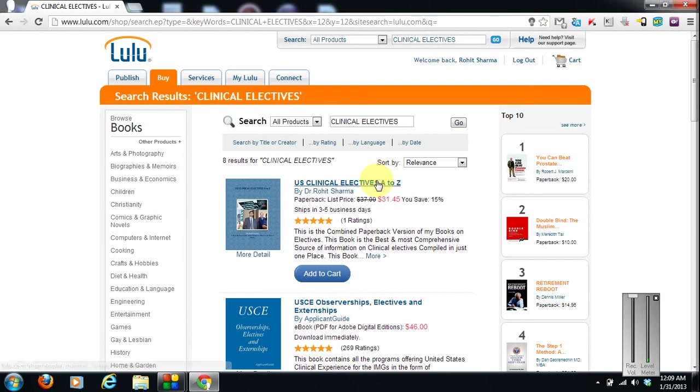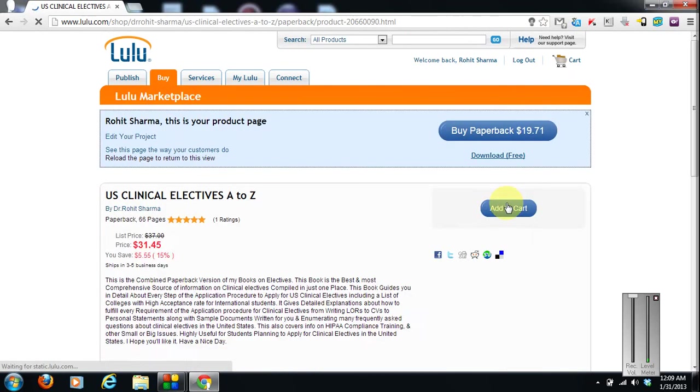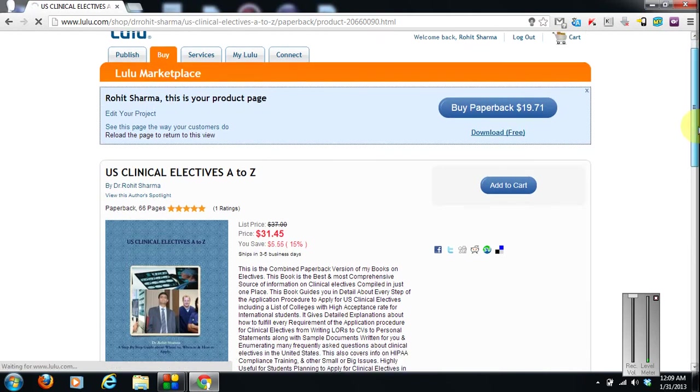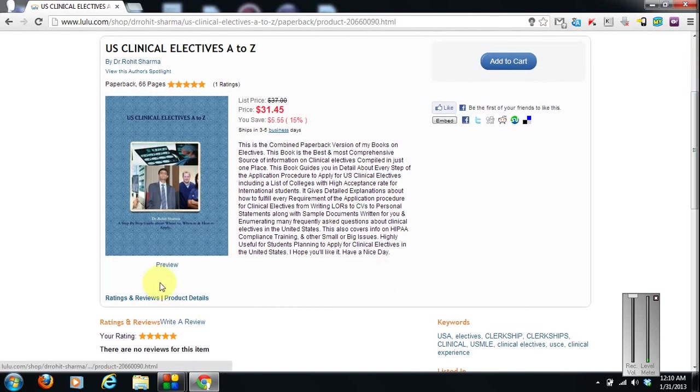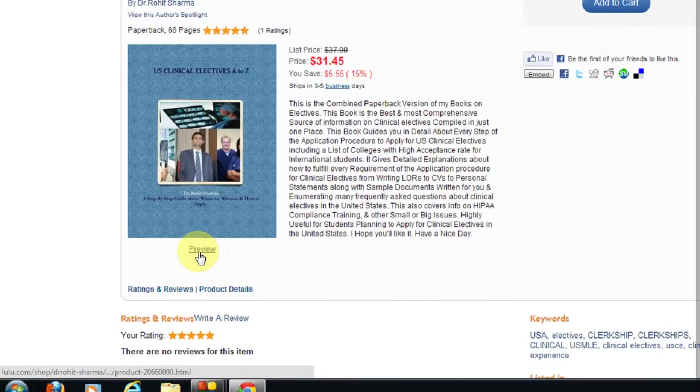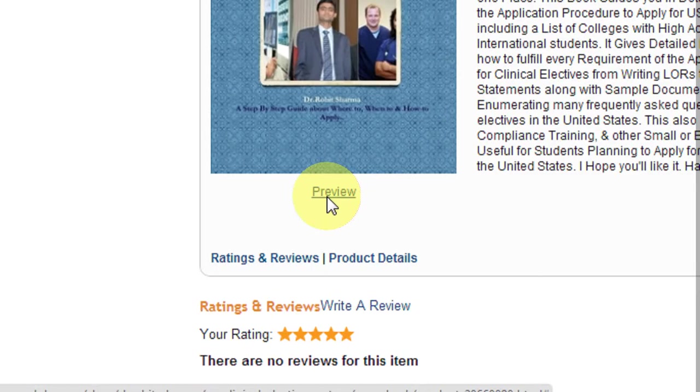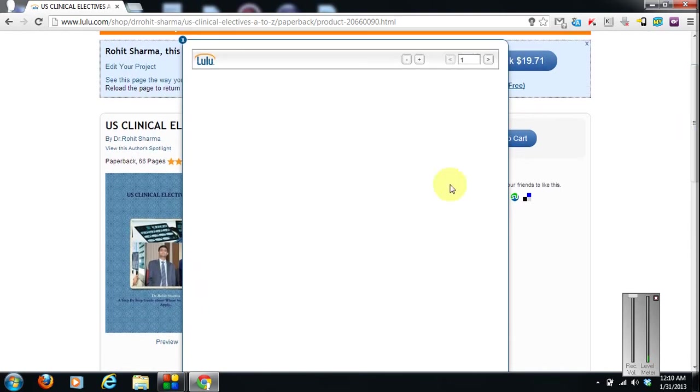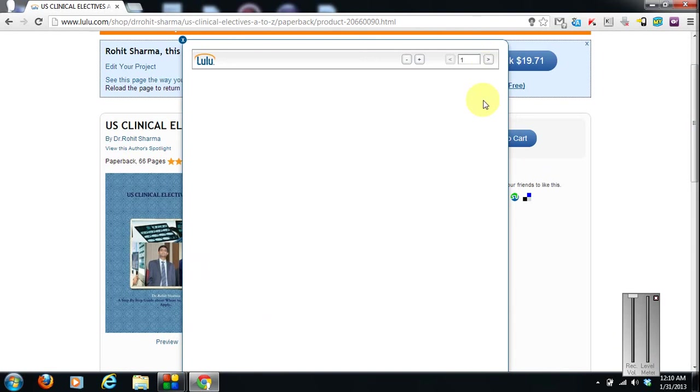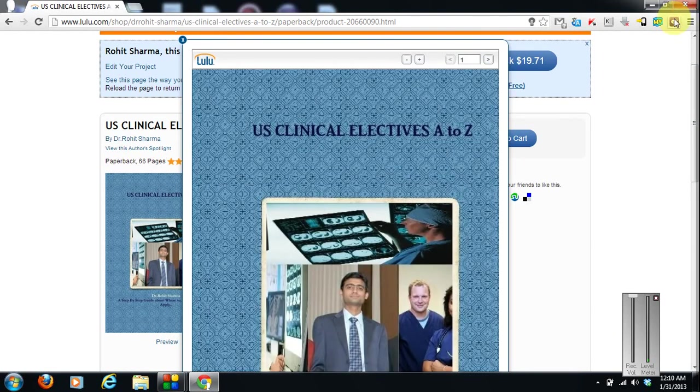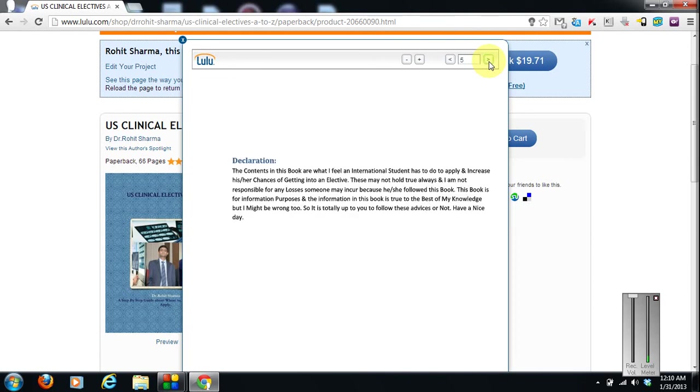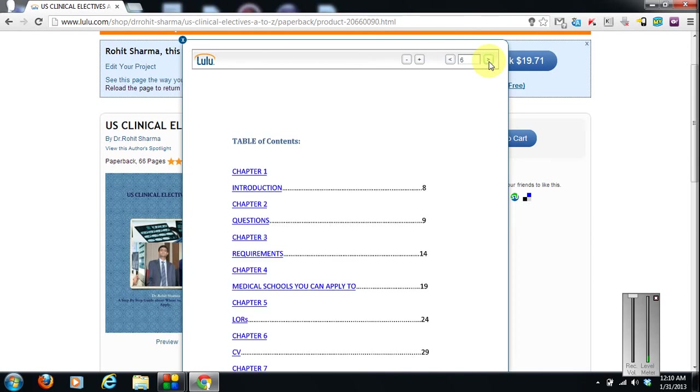Now I would also like to show you a little bit of preview of my books. Preview is also available in this paperback version page. Here you can click on the preview button. You can see a preview. It will show you the first 12 pages of my book. It has loaded. This is the cover. Barcode, preface declaration. This is the table of contents.